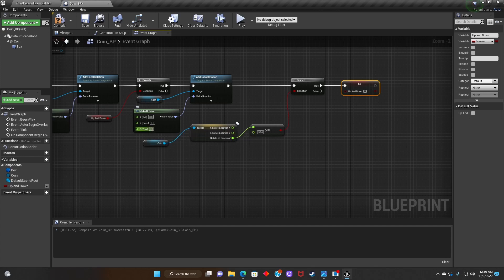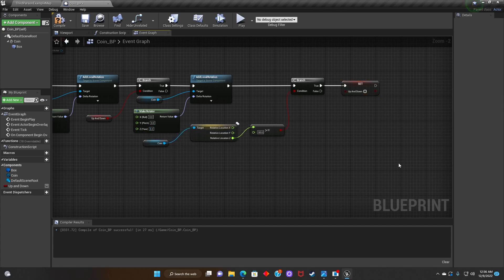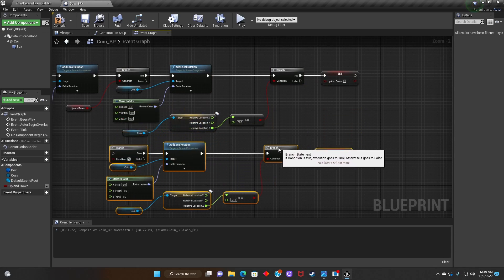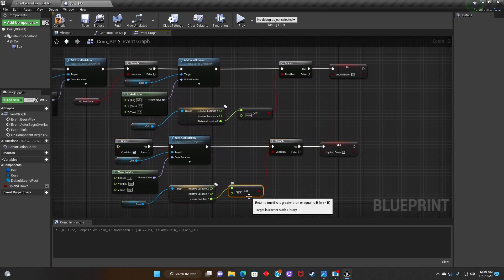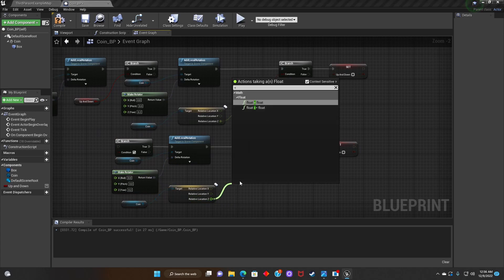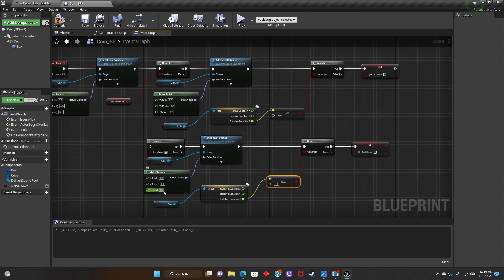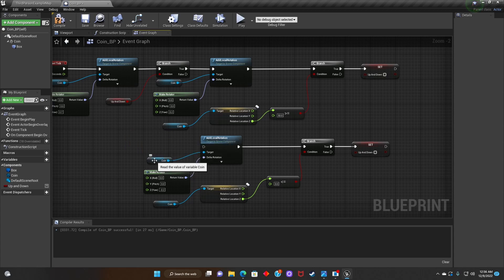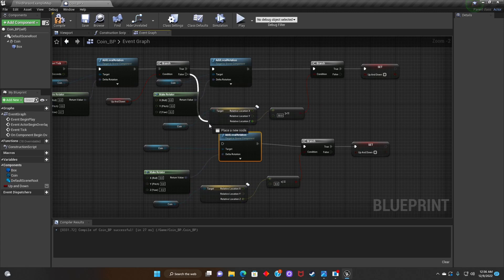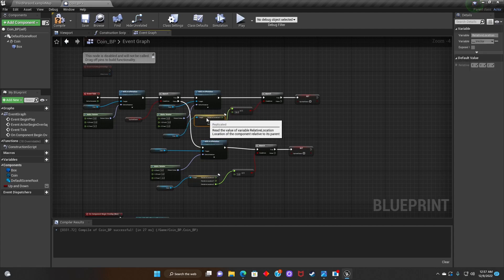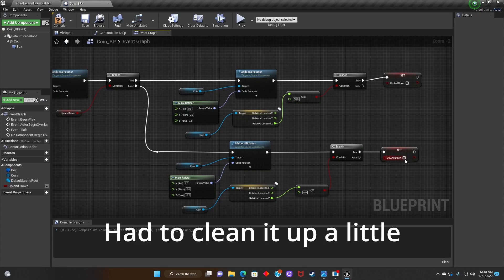After that, we'll change the Yaw to 0.2, then copy and paste. We'll get rid of the greater-than and change it to Float Less Than or Equals to Float, connected to the Branch. Then we'll make sure the rotator is negative 0.2, connect the Add Local Rotation to the Branch and make it False. Then we'll click on the variable Up and Down and make sure it's checked.